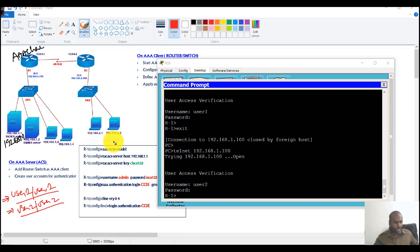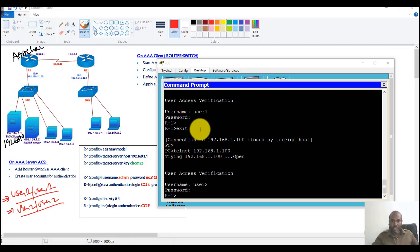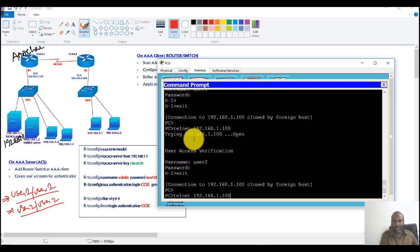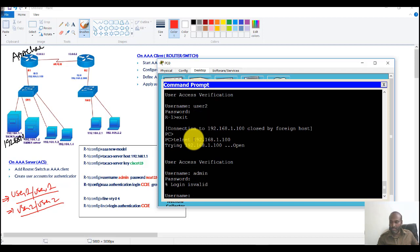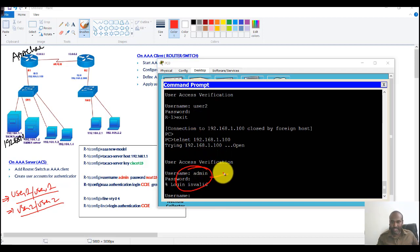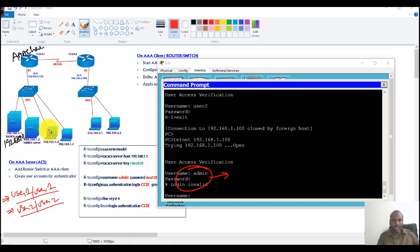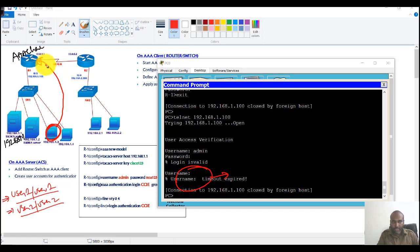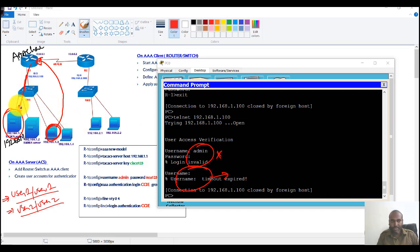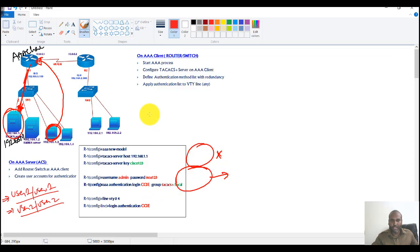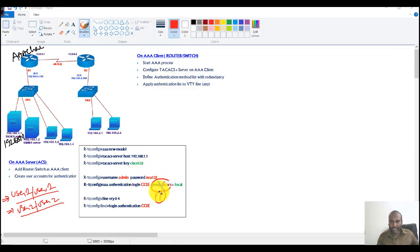If you want to add Router 2, Switch 1, and Switch 2, you follow the same process. Now for testing the fallback: I try to log in with the local 'admin' account, and it doesn't allow me because this account is not present on the TACACS server. As long as the TACACS server is reachable, it will only use the first method — TACACS authentication. The local authentication is only used if the TACACS server is unreachable.